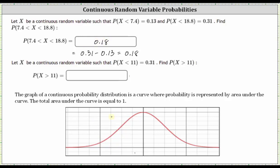For the second part, x is again a continuous random variable. Now the probability that x is less than 11 is equal to 0.31. We're asked to find the probability that x is greater than 11. Let's assume 11 is here. Since the probability that x is less than 11 is equal to 0.31, the area under the curve to the left of 11 is equal to 0.31 — this orange area.